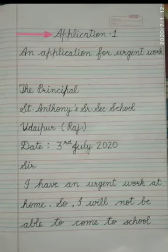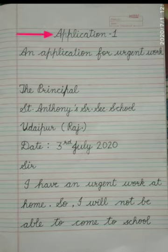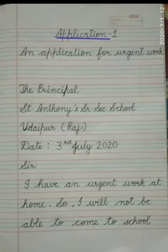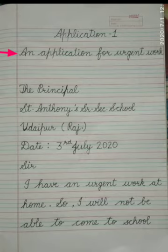In the first line, we will write Application 1. The spelling of application is A-P-P-L-I-C-A-T-I-O-N. In the next line, write: An application for urgent work.